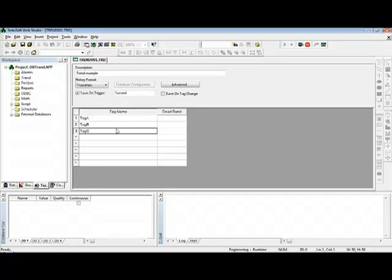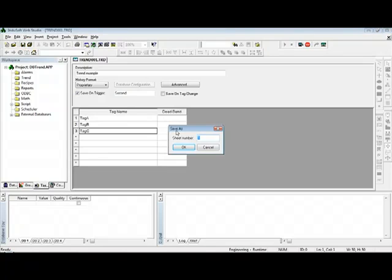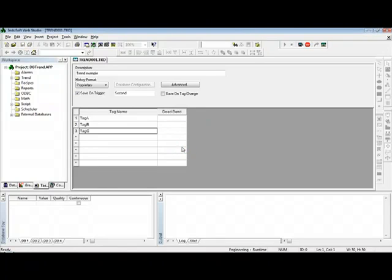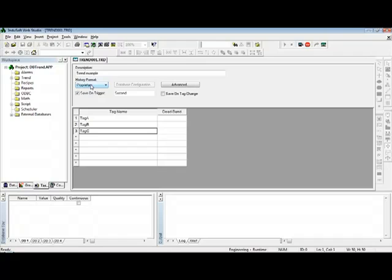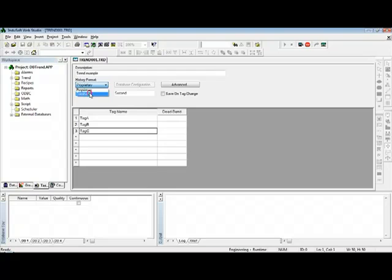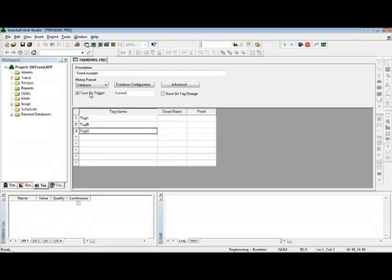So I can save this group, let's say as Group 1. And here in History Format, by default InduSoft saves the history information into InduSoft proprietary files in the binary format. But if I change here to Database, then the trend task automatically saves the data to an external database.